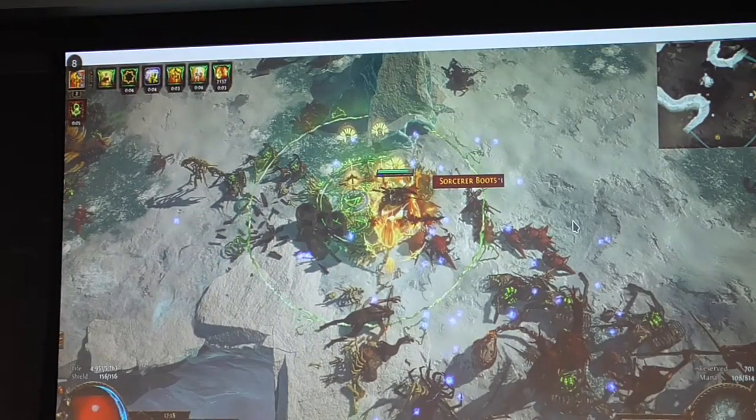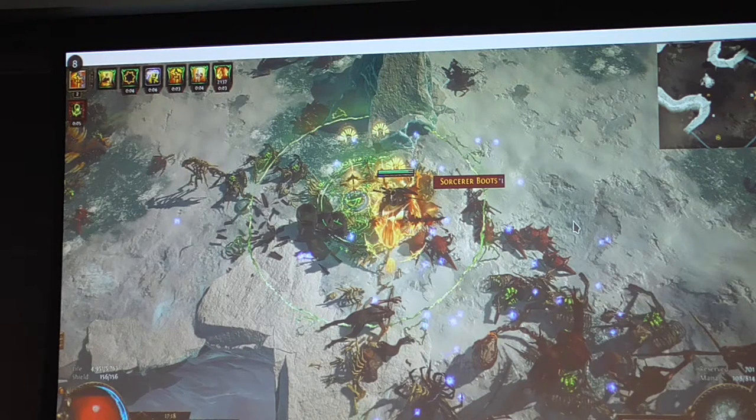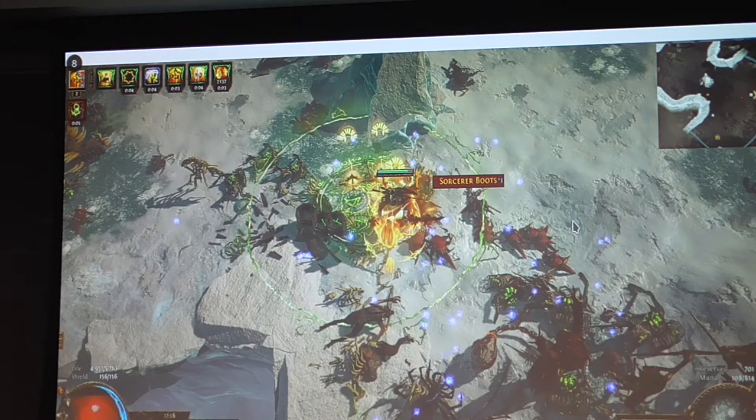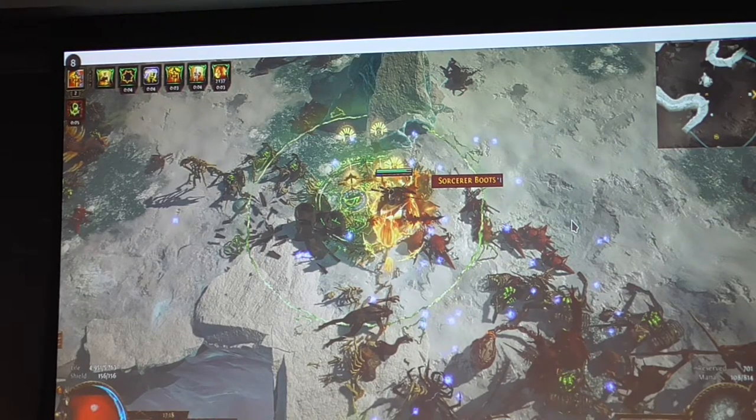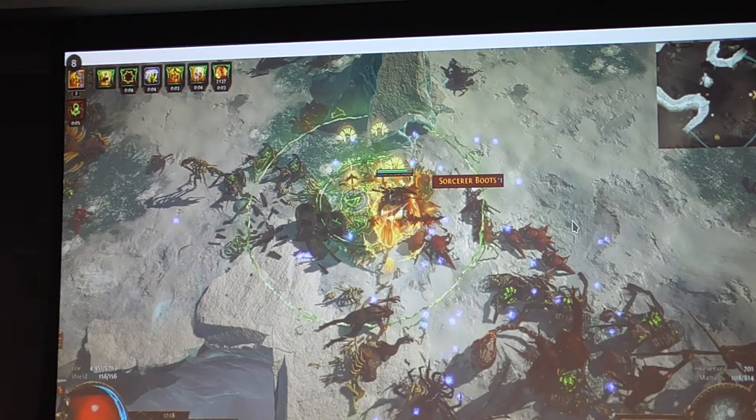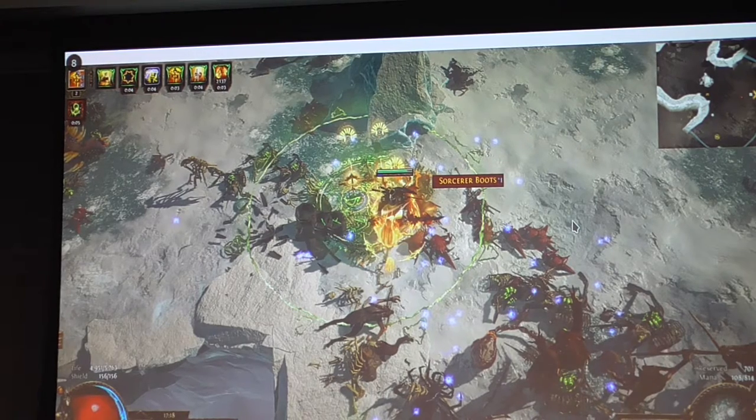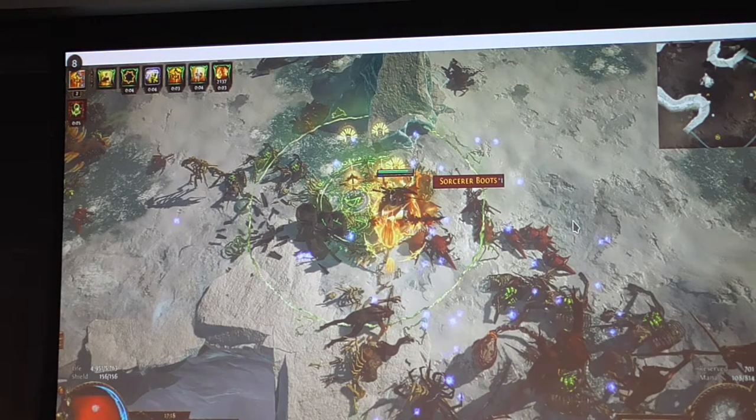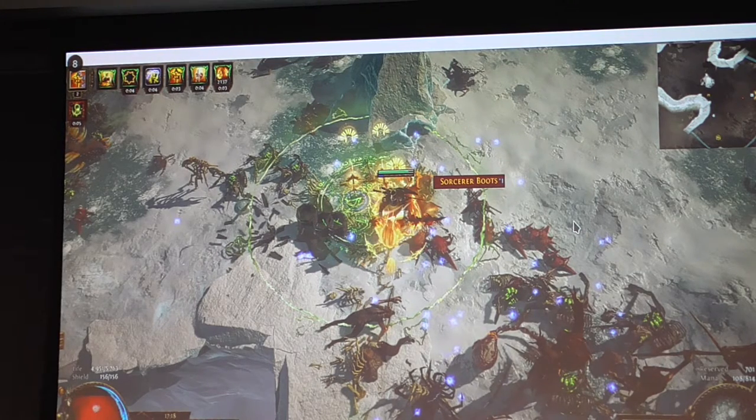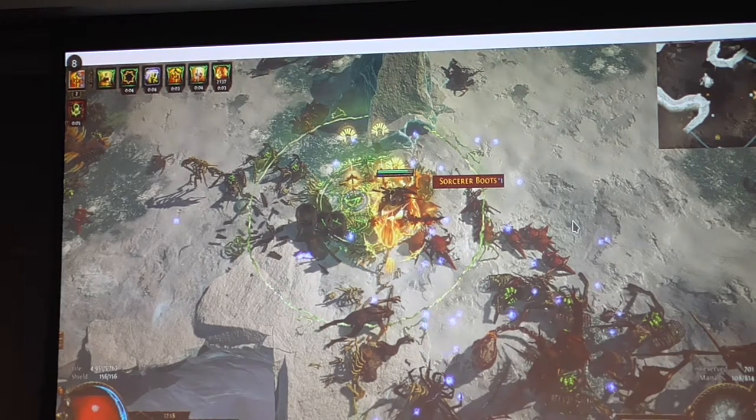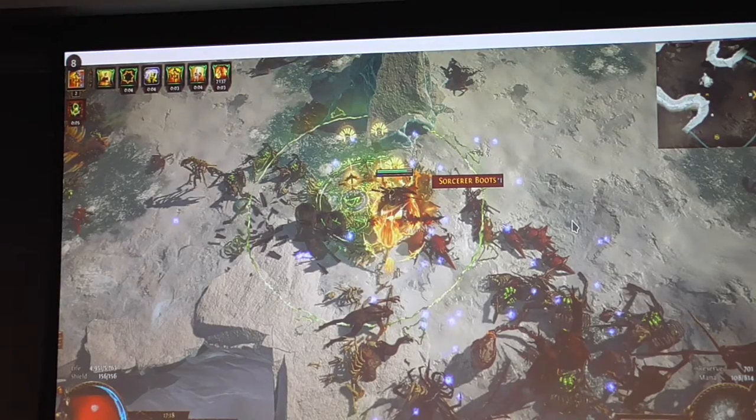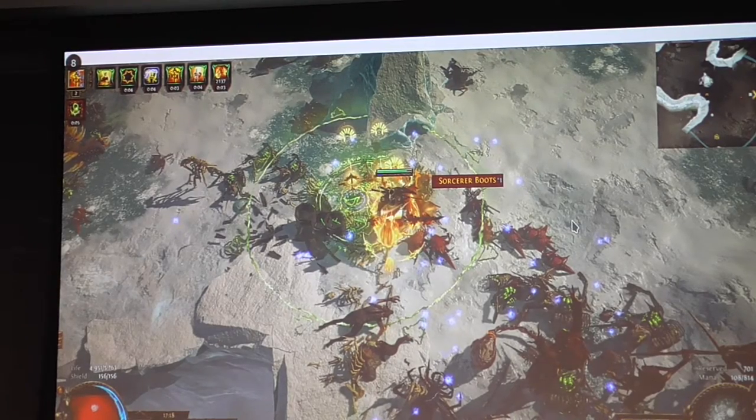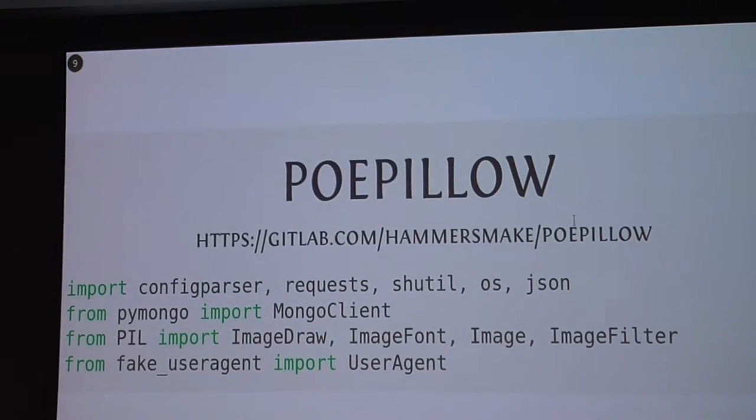This is him in action. Here I'm doing a map, killing some monsters. It's a holy relic build. You can see my relics and they shoot off novas as I dash around the place.